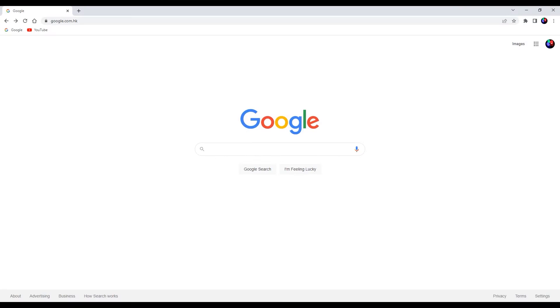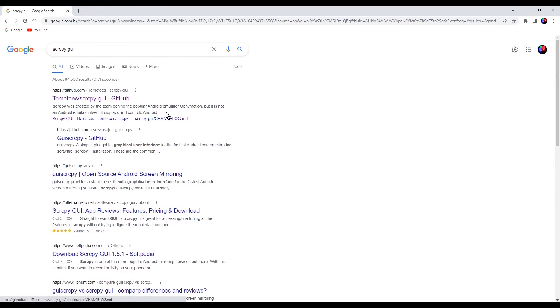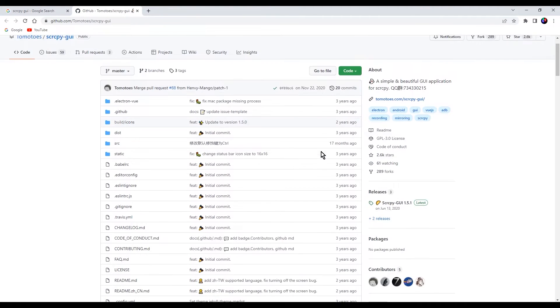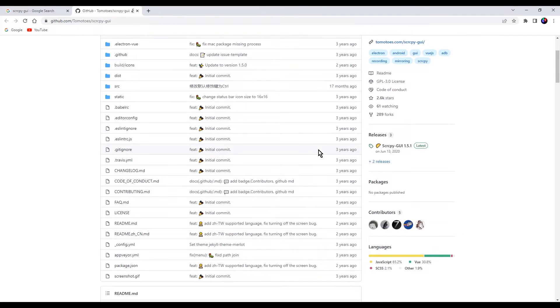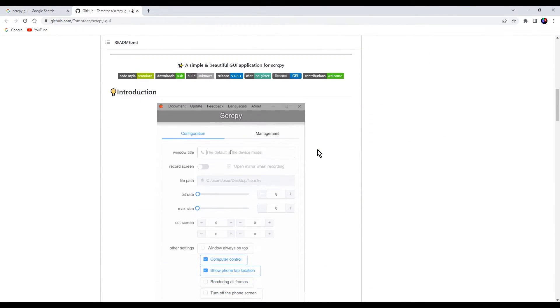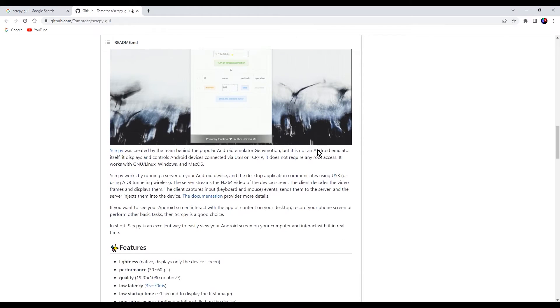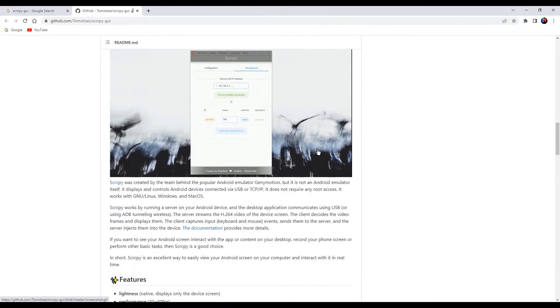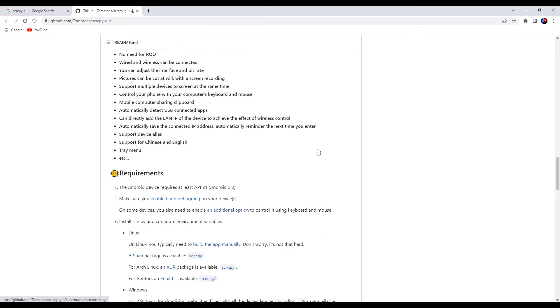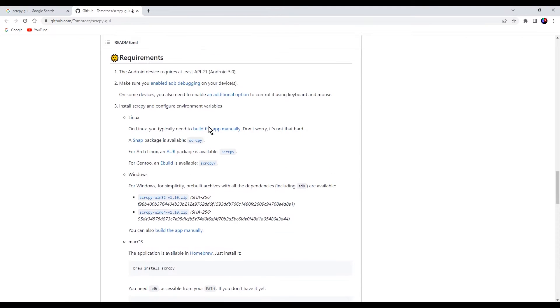Firstly we are going to download the program. Open Google in your browser and search SCRCPY GUI. Open the webpage in GitHub. Here we need to download two packages. Scroll down, find the basic package. Choose the correct version according to your computer operating system. I am going with the Windows 64 version. Click to download it.